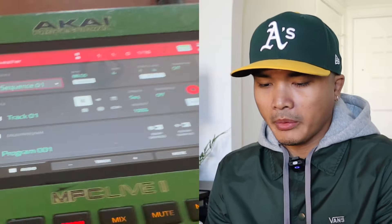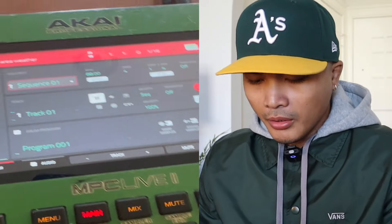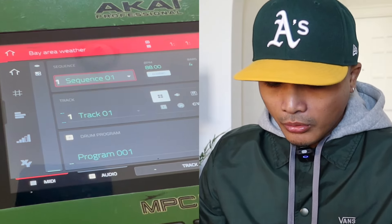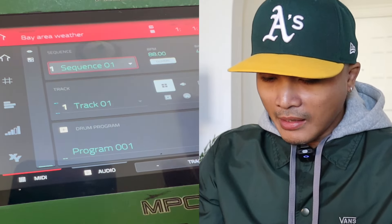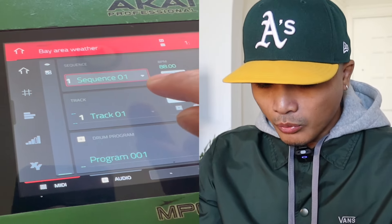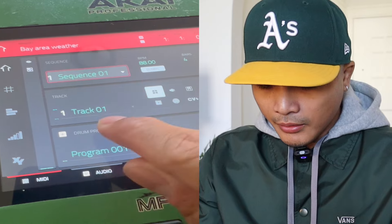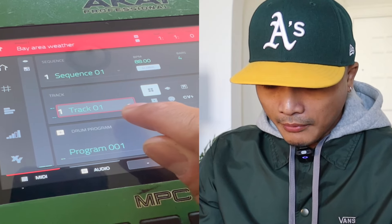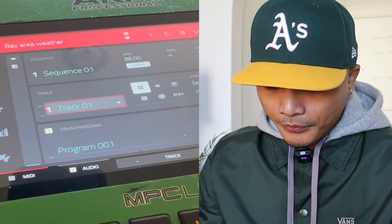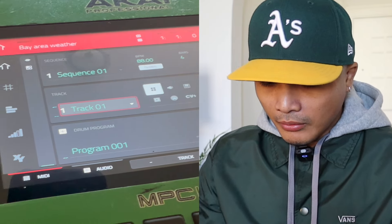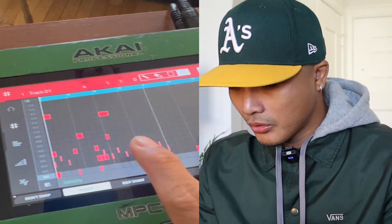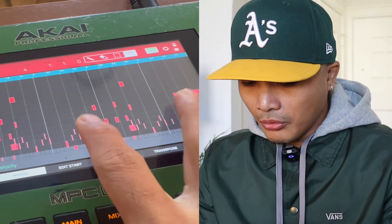I'm going to do it on my phone and airdrop it to my laptop. I'll record it through my phone. As you can see, I have sequence one selected and I have track one.